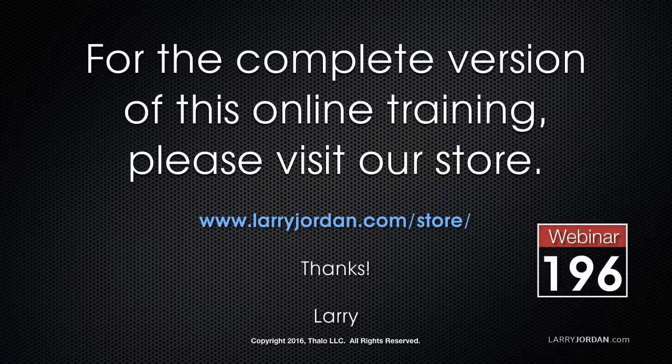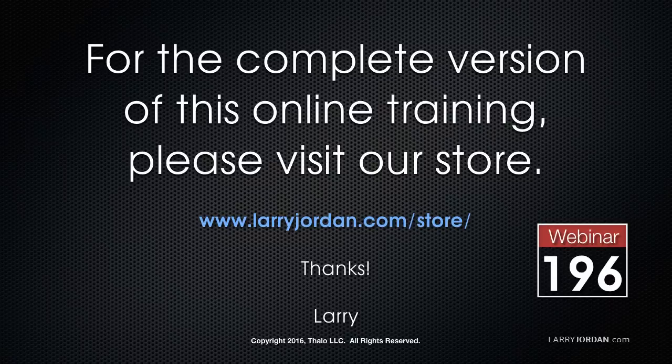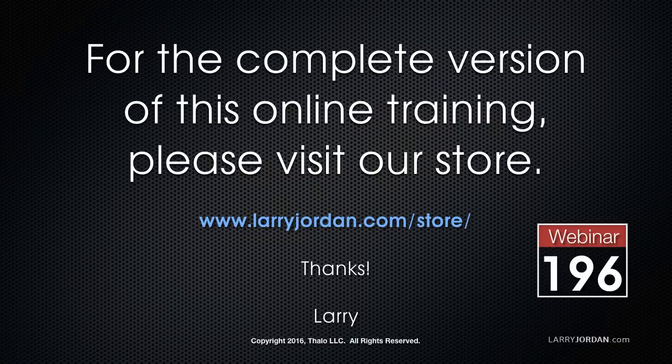This has been an excerpt of a recent Power Up webinar taking a look at color correction inside Final Cut Pro X. For the complete version of this training, please visit my store at LarryJordan.com slash store and look for Webinar 196.